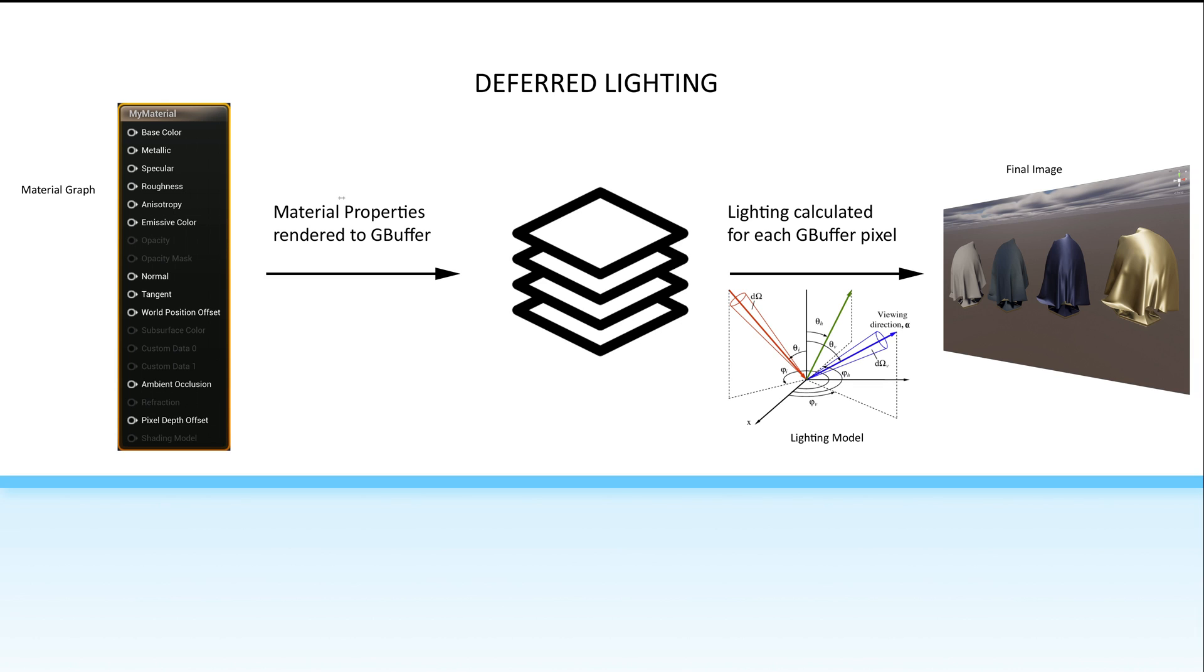Once these properties are defined, the engine also brings in all of the lighting information from the current scene. It combines the material properties and the lighting information using a math formula called a lighting model to produce the final appearance of the pixels.